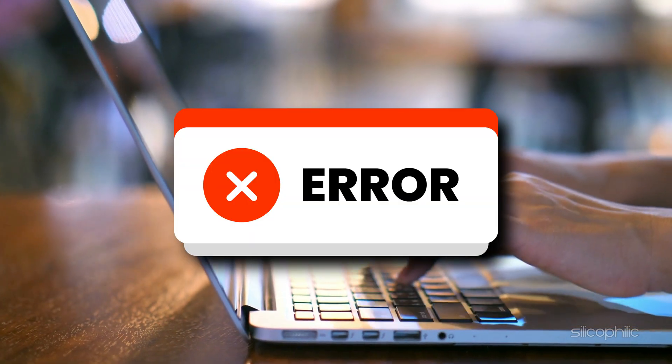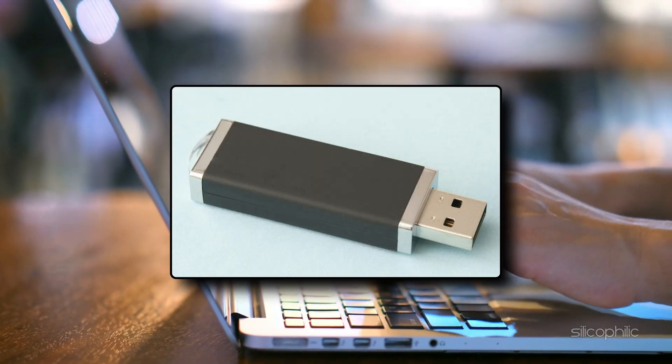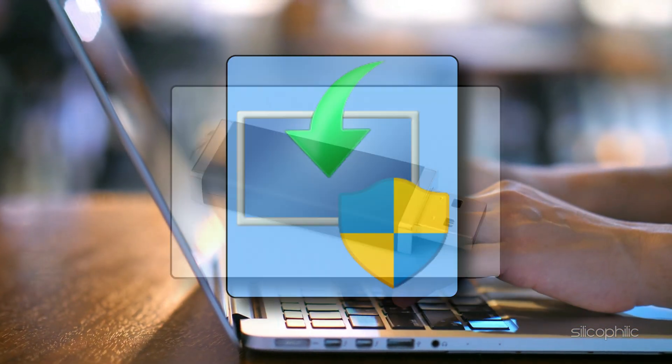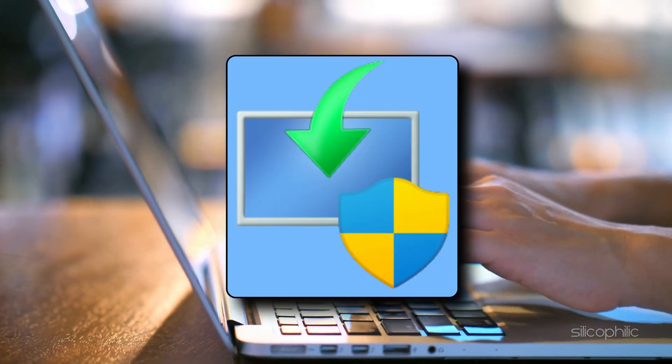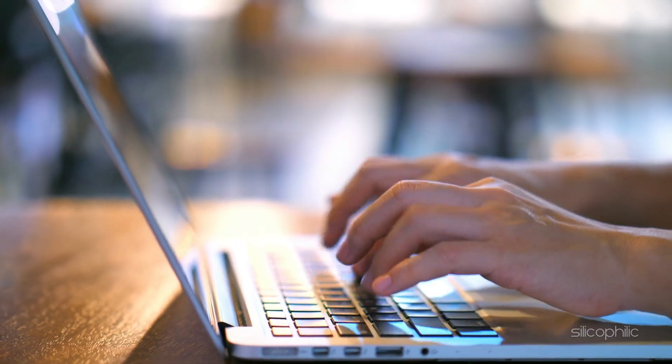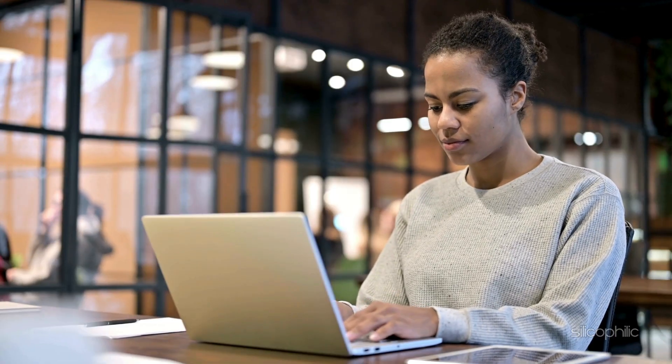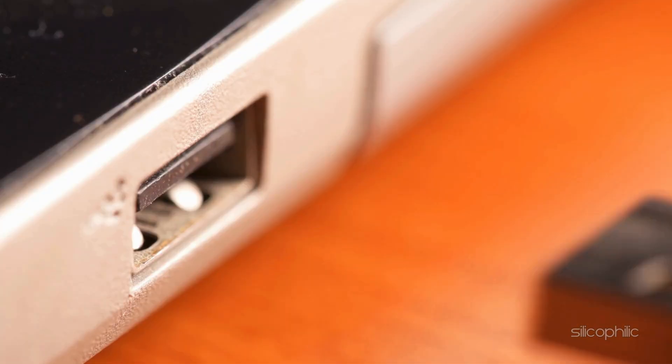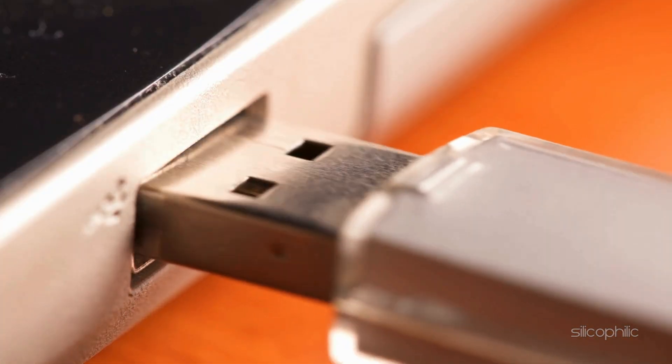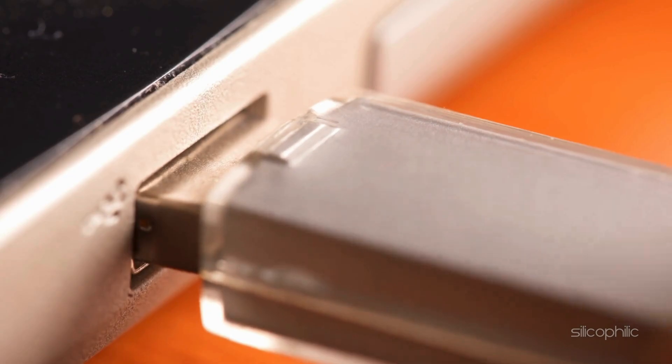To fix the error first, create a bootable USB drive using the Windows Media Creation Tool or other third-party tool. Plug the USB drive into the computer.